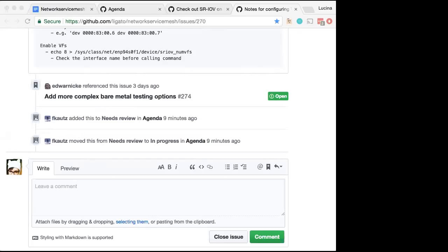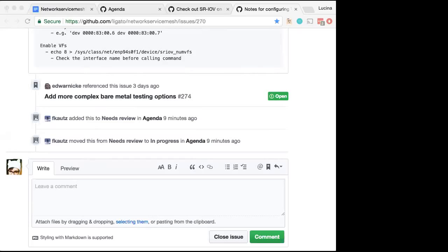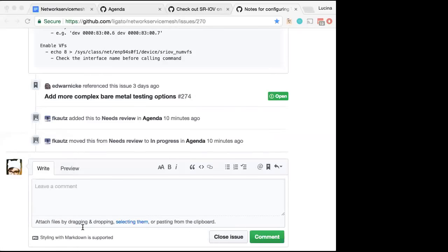Anyone have anything else they want to add on this? Cool. Yeah. So this is goodness.